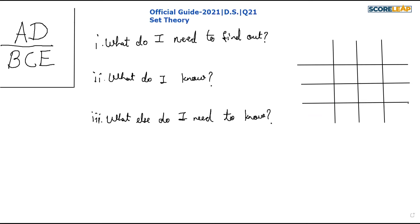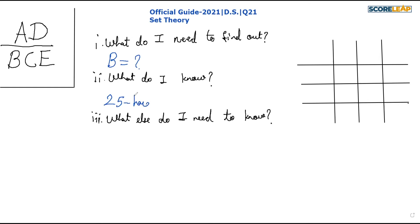Question 21 — this is a regular data sufficiency question. We are given that George has a total of b books in his library, 25 of which are hardcover fiction books. So what is the value of b? When facing a data sufficiency question, we ask three things. What do I need to find out? I need to find out the value of b, the total number of books. What do I know? George has 25 hardcover fiction books.